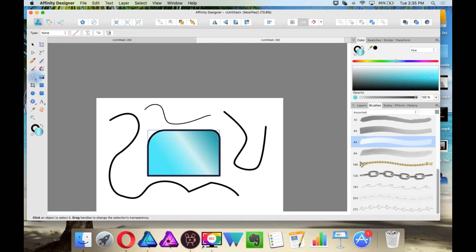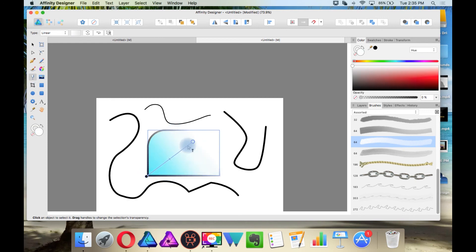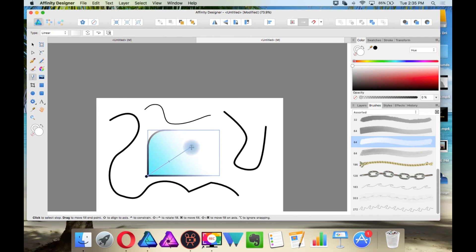This is the transparency tool. So with this object selected, I can create a transparent effect. And this is surprisingly not in Illustrator. It's in InDesign, but not Illustrator.